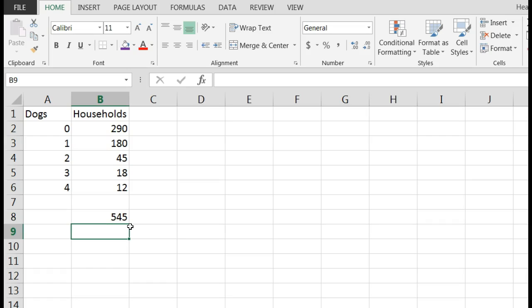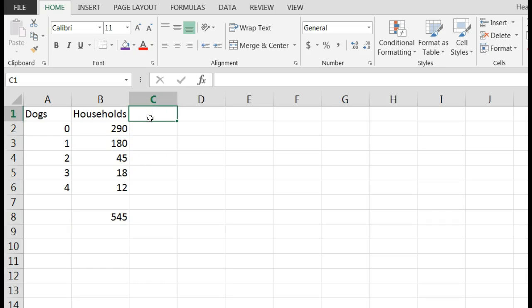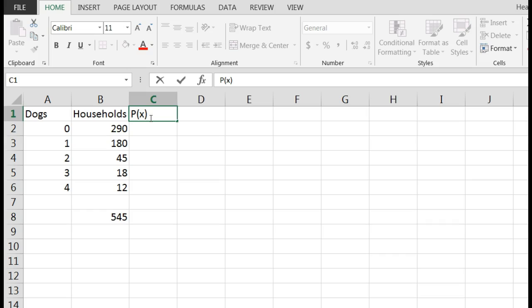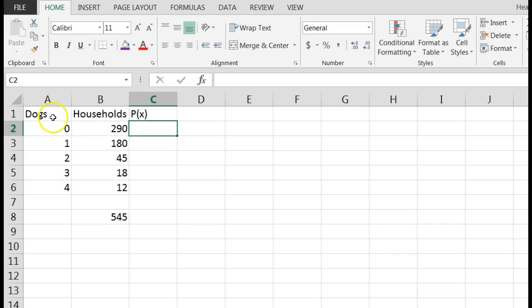Now in order to get the probability distribution, to the right of households I would make another column that says the probability of X. What we have here is we're just going to get the number divided by the total. So this will be equal to this number divided by 545.